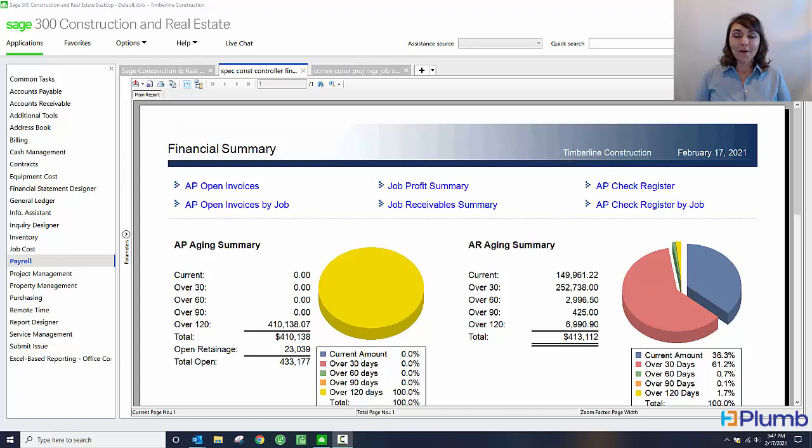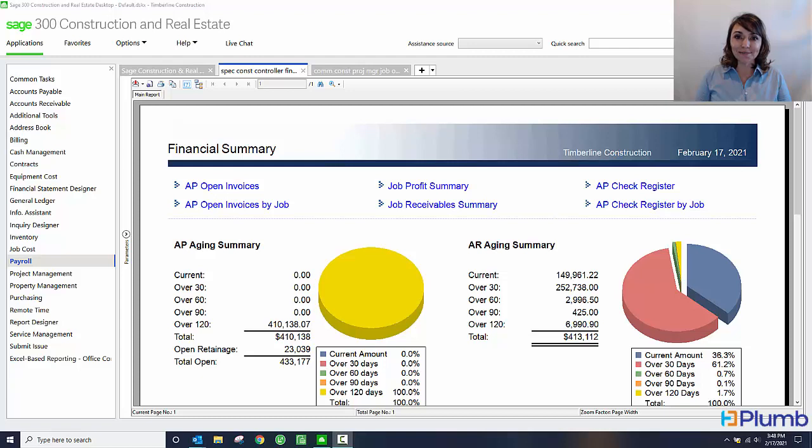Hi my name is Olivia Romer and I'm with Plum. Today I'm going to show you how Sage 300 Construction and Real Estate handles vendor compliance. Let's get started.